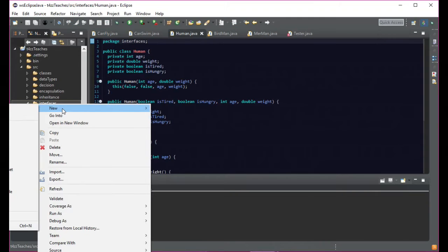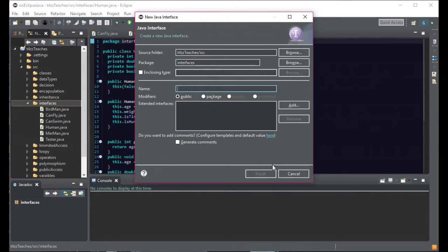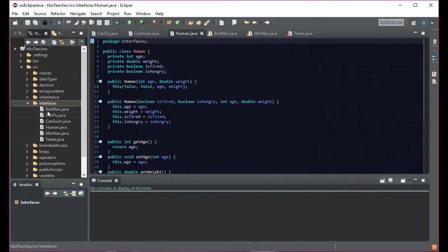If you want to create an interface in Eclipse, you simply come down here to interface and give it a name. It kind of follows the same rules as your classes, so uppercase. So now, interface names — if we look at this in objects, a class is a noun, right? A class like a vehicle, a class like a person, a class like a student, a teacher. They're all nouns — person, place, or thing.